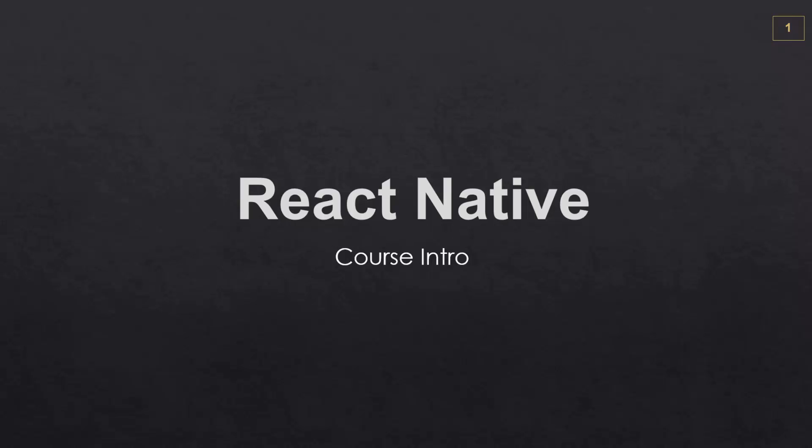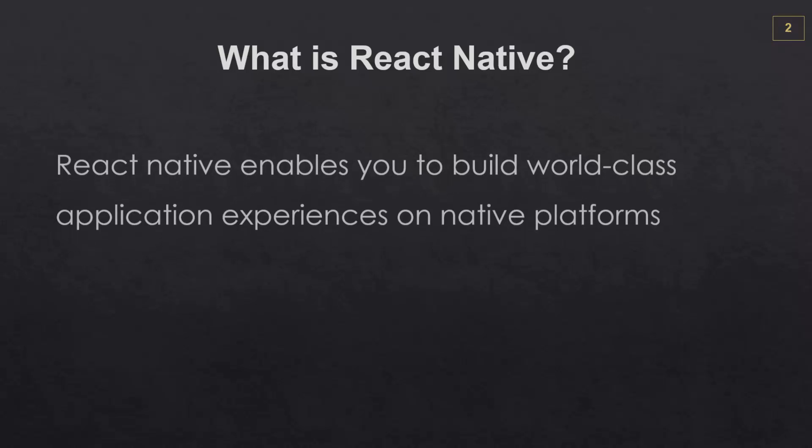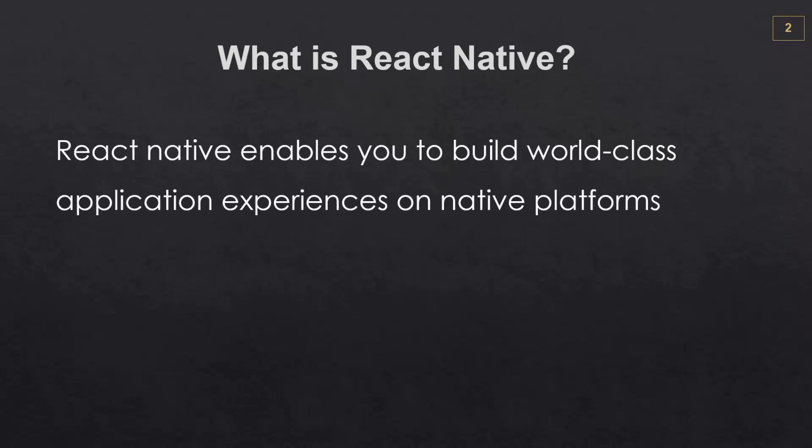Hello and welcome to the React Native course by Eduonics. In this course we'll be taking a dive into React Native, which is a framework that enables us to build world-class application experiences on native platforms.